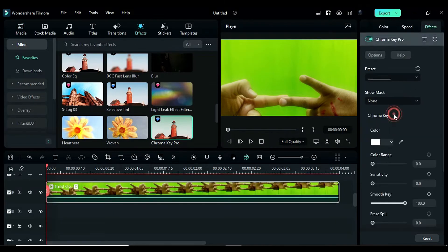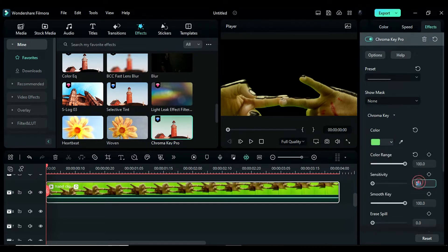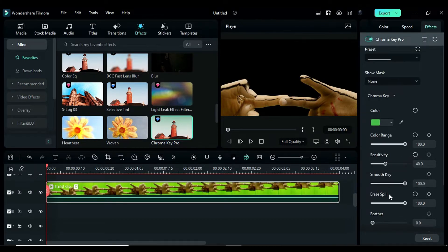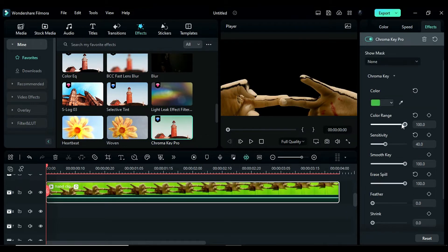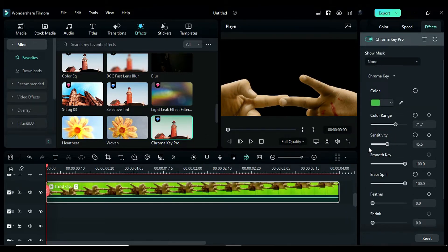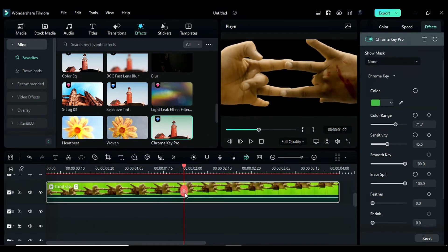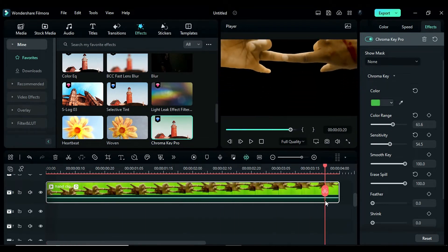In the effects settings, expand the chroma key settings and select the green color to remove it. Adjust the color range, sensitivity, smooth key and erase bill to get the desired effect. Check your clip and make any necessary changes if required.